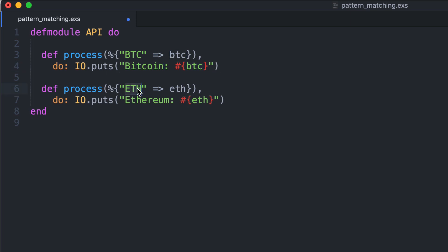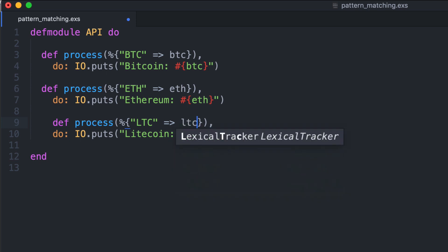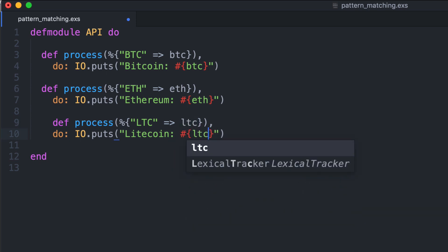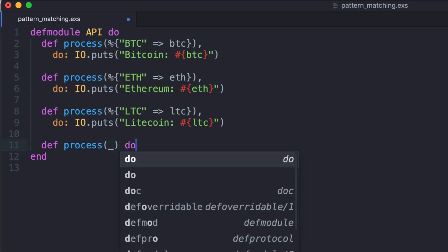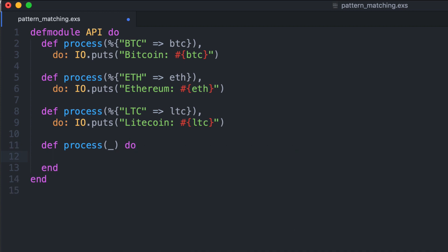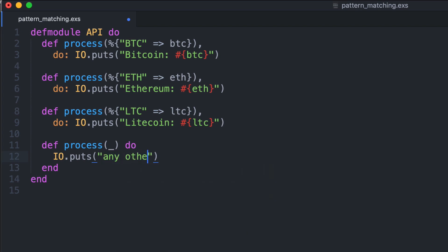Same thing for example for Ethereum. It would be really easy to handle another case, for example Litecoin, so LTC. We could also use the underscore symbol we saw before to handle all the other cases, so any other response.